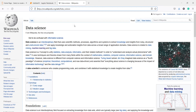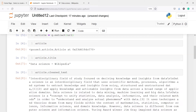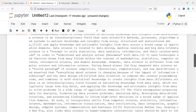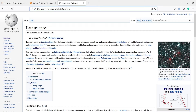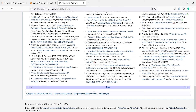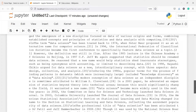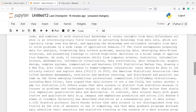Now we are going to fetch the clean text from this article. For that there is a method called clean_text — I will call article.clean_text and execute. Here in the output you can see we got the clean text from this article. It's a very long text, and this is the cleaner version of all the text present on that Wikipedia page.